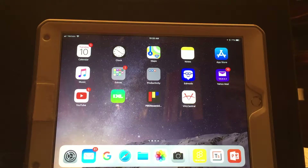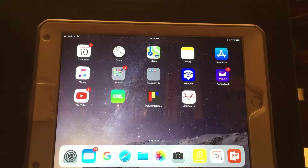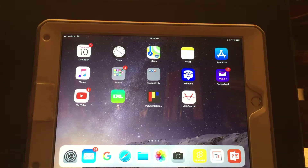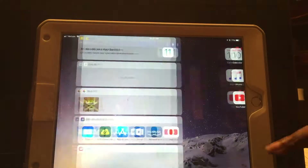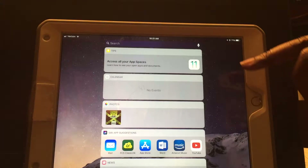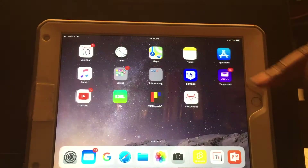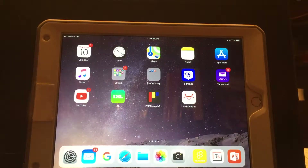Hi guys, this is Miss Anderson, and I am going to show you a quick tutorial on how to create a TouchCast video. First, go to the catalog and install TouchCast onto your iPad.